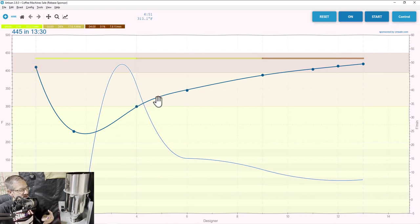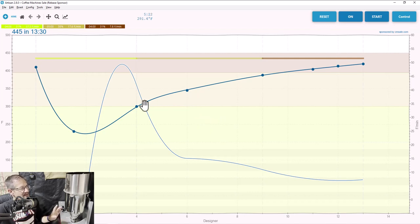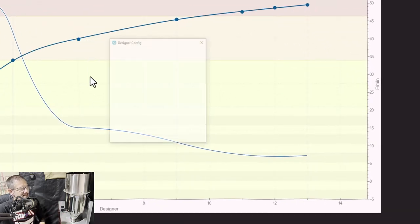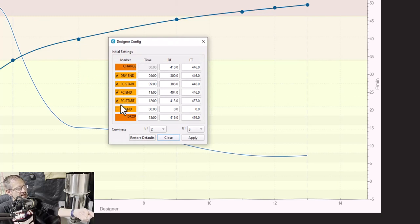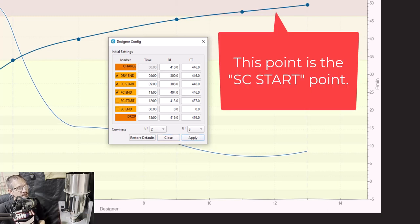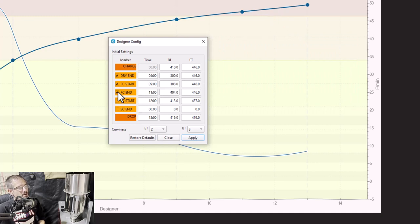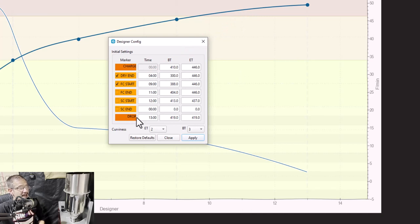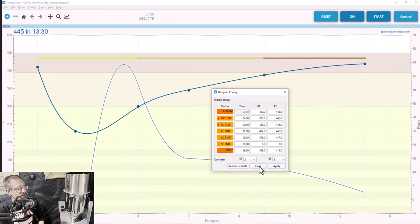We need to delete some of these dots because we don't need all of them. Right-click any one of these dots and open the Config window. The very first thing to do is uncheck events that don't apply to us. I don't care about the start of second crack — watch what happens when I uncheck it: that little dot disappears. I also don't care about first crack end — uncheck that and that dot also disappears. So now I've got charge, dry end, first crack start, and by default a drop temperature. We're getting really close. I'll apply these and close it.